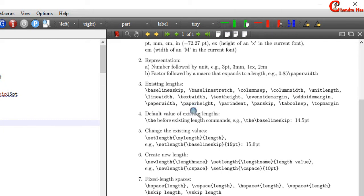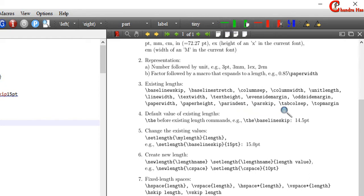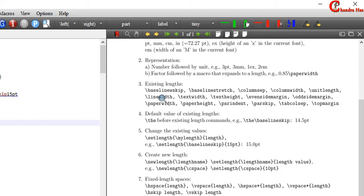Paperheight is the height of the paper. Parindent sets the indentation of paragraph. Next one is parskip — with this command we can set the vertical skip between paragraphs. Next one is tabcolsep — with the help of this command we can set the column separation in a table. And last one is topmargin, which is the length of the margin at the top of the page.